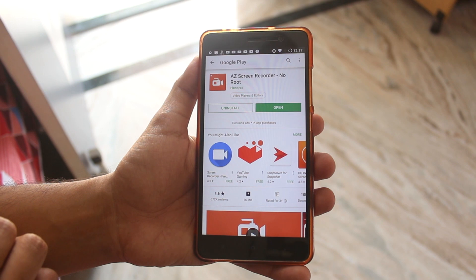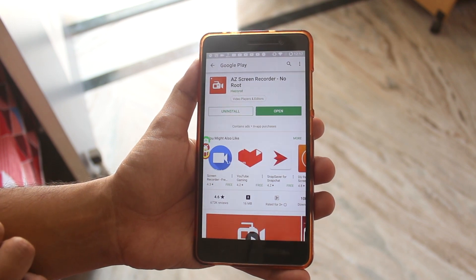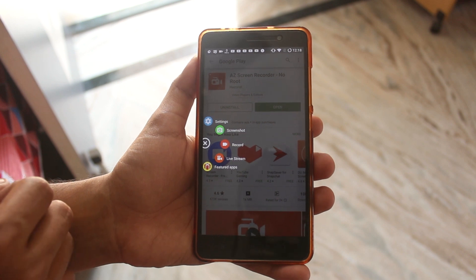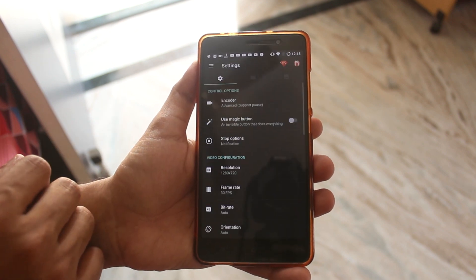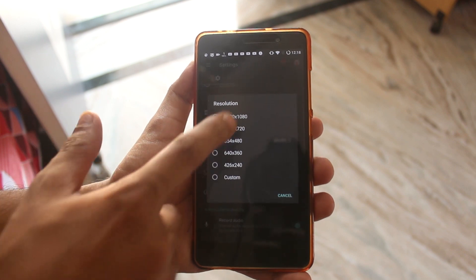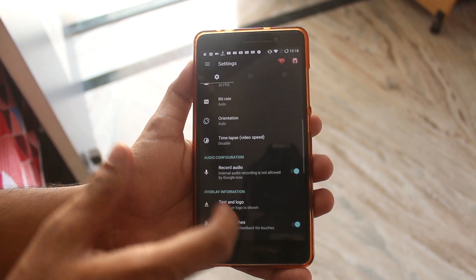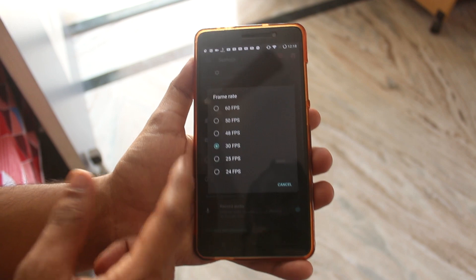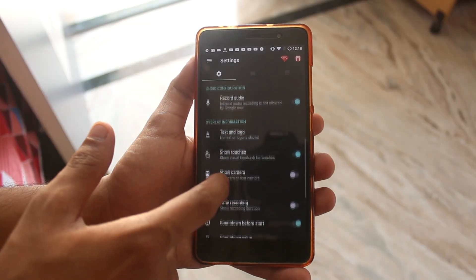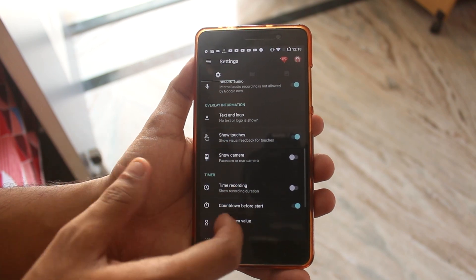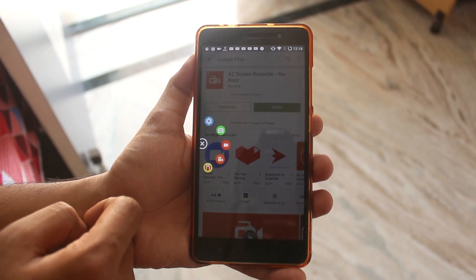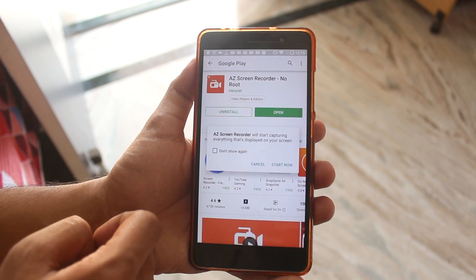Once done, go back and hit open again, and boom — you have it up and running. Here are the settings: you can set the resolution, enable show touches, control the frames per second, and a lot more settings. Once you are done with the settings, simply tap on the overlay button and hit the record button.